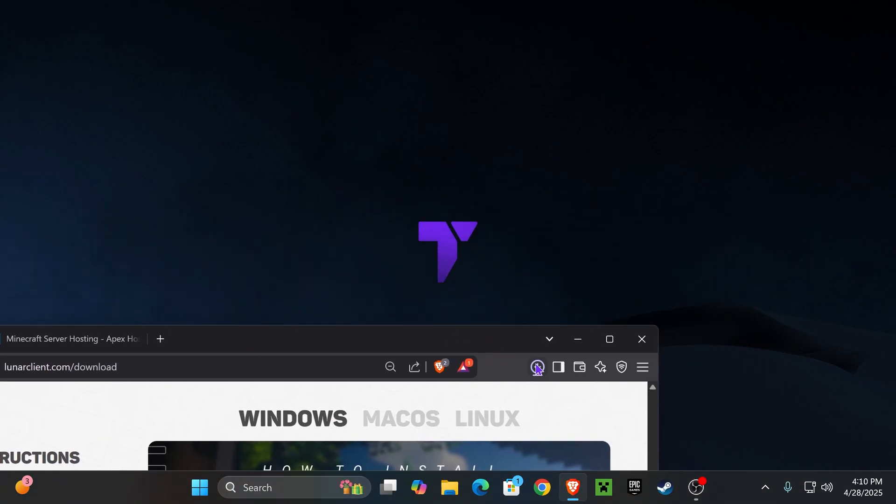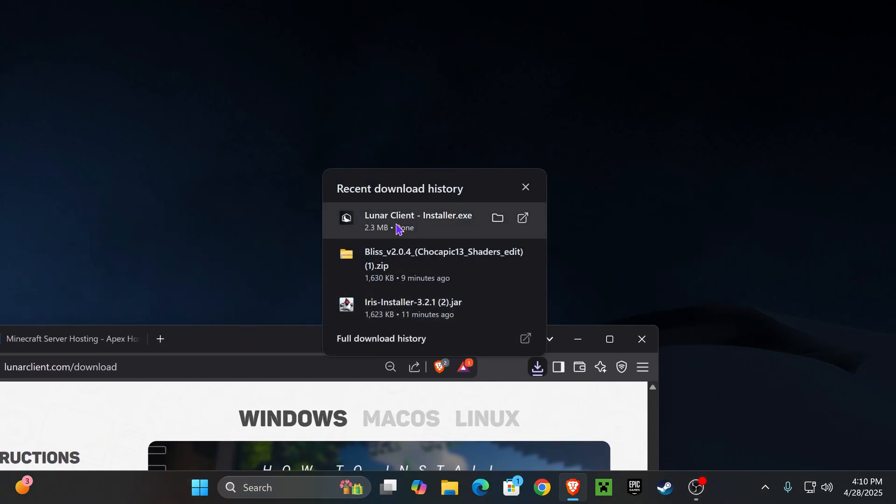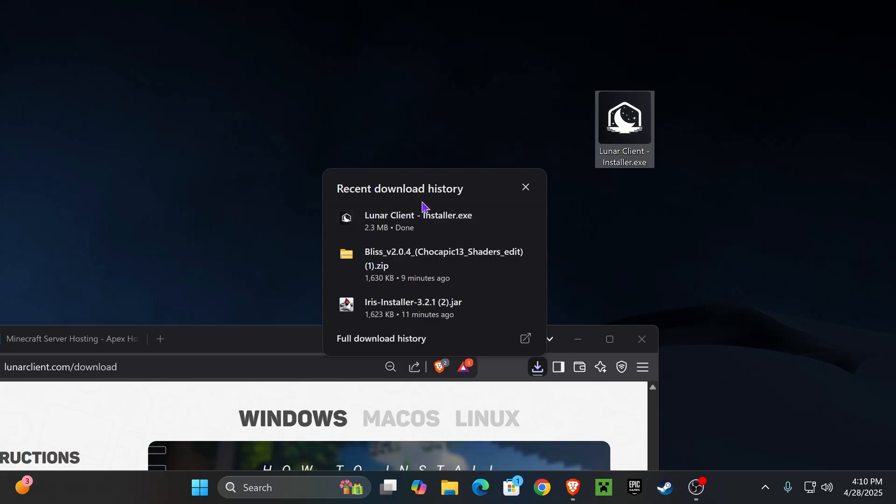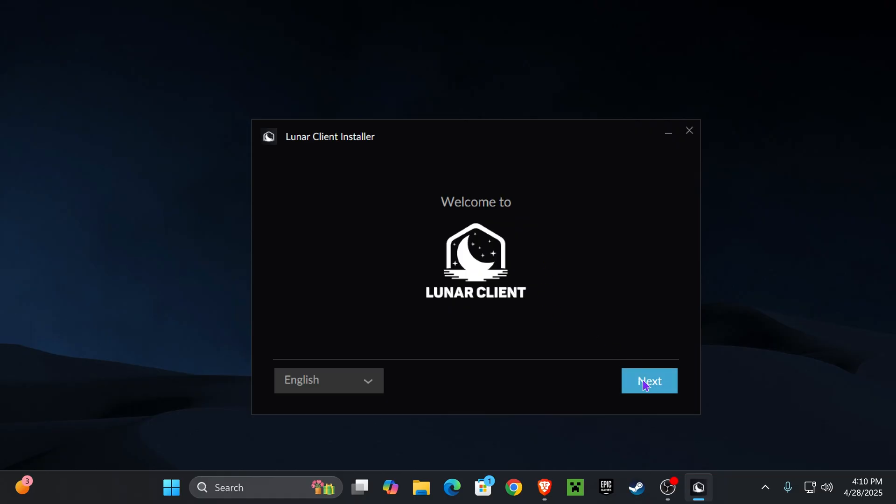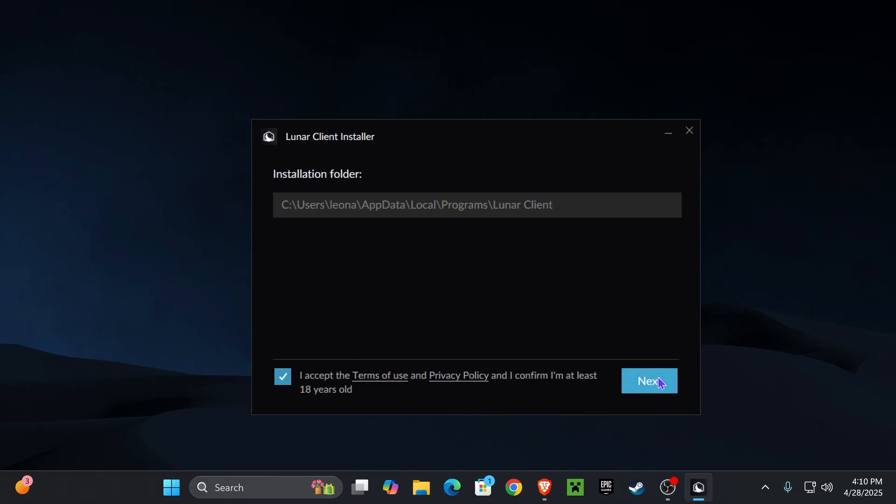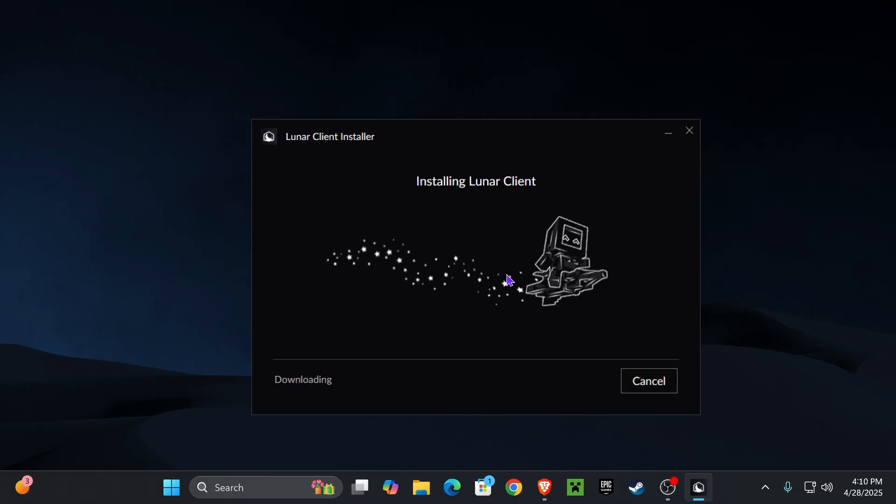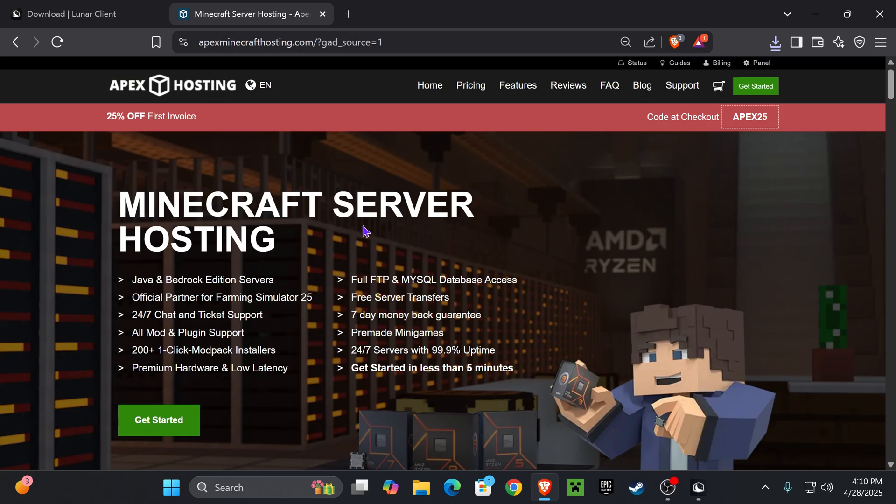Once you have that file, place it on your desktop. You should find it in your recent download history or within the downloads folder in your computer. With the Lunar Client installer on your computer, just double click on it to run it. When the installer opens, hit next, hit accept, and hit next one more time and just wait for it to install.